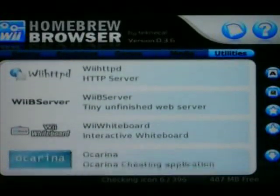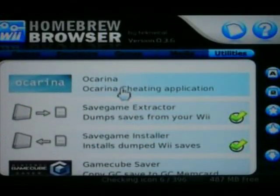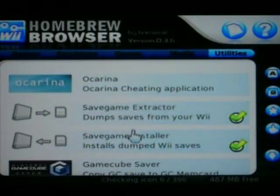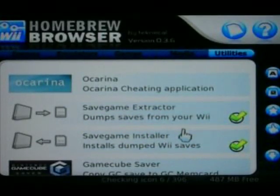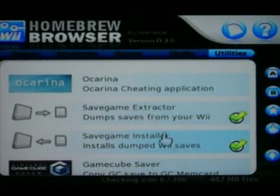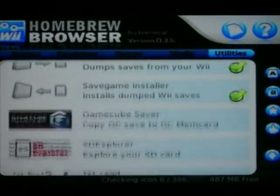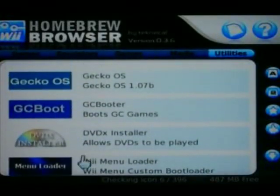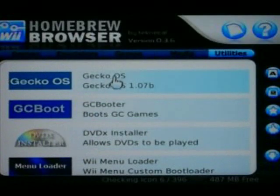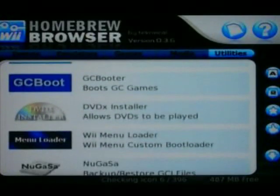Ocarina is terrible, don't download it. Download these if you have Animal Crossing, or just download them period, because you're going to need them to restore your game files. I suggest you try to download these two just in case one doesn't work.